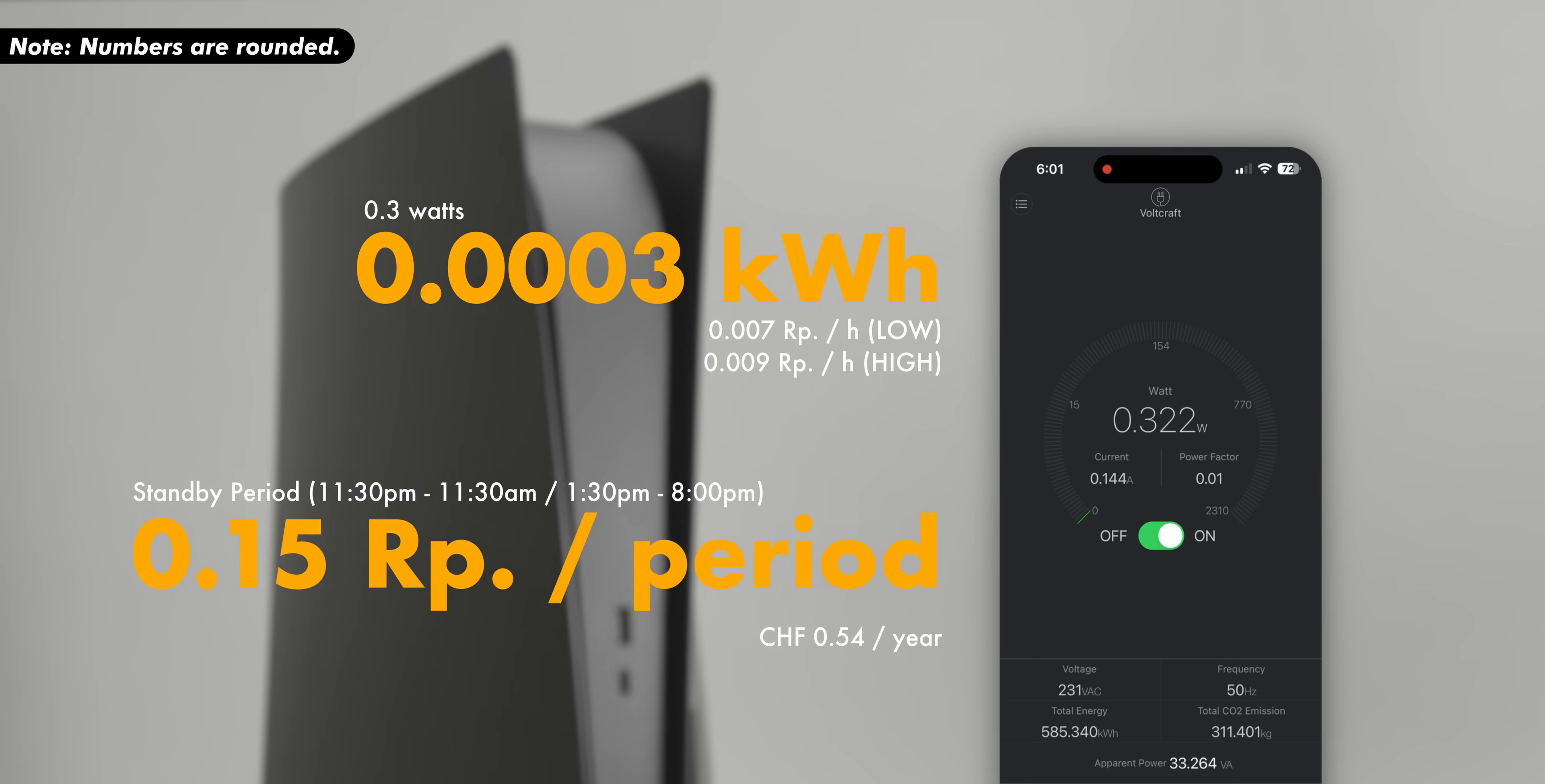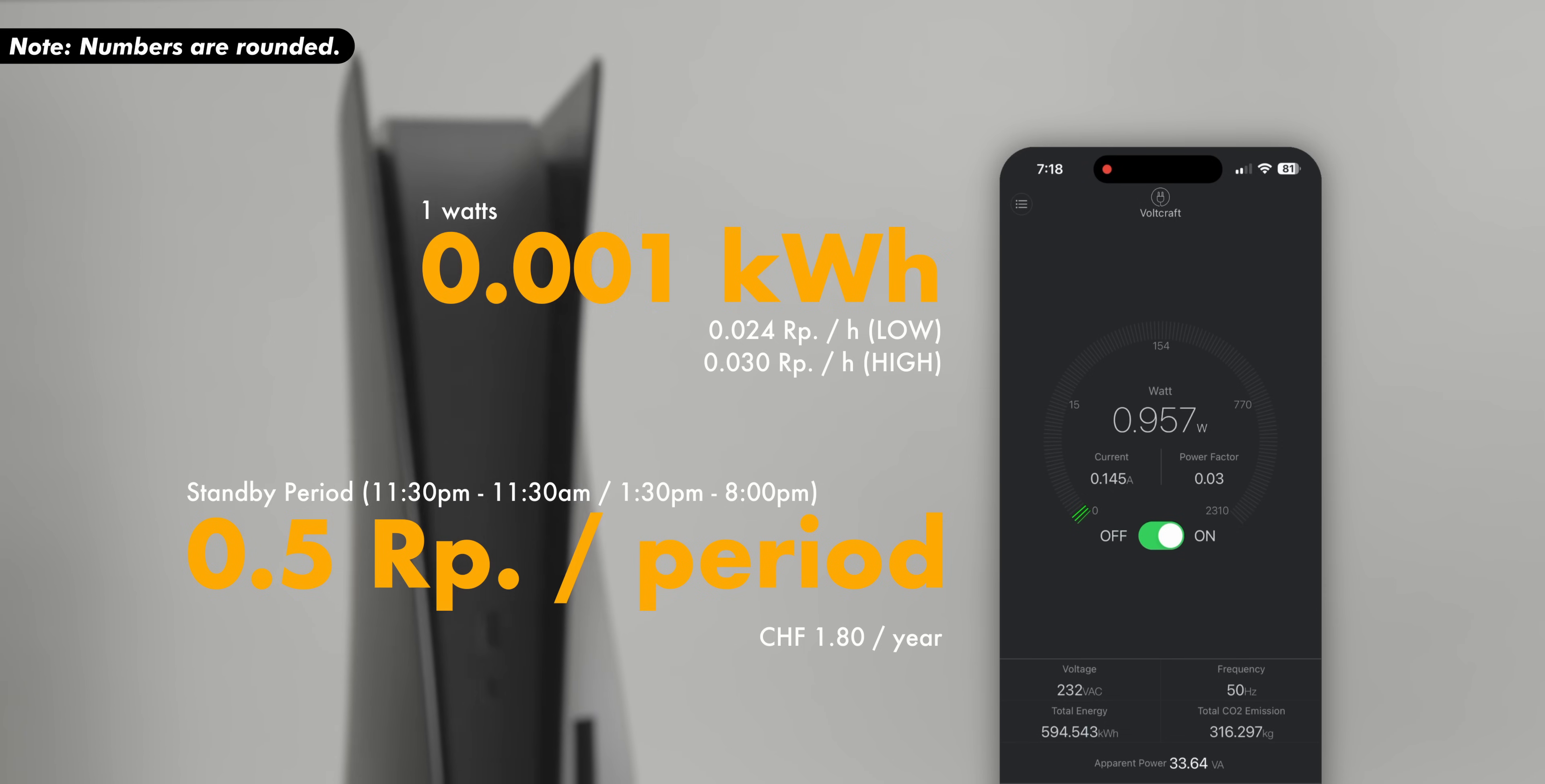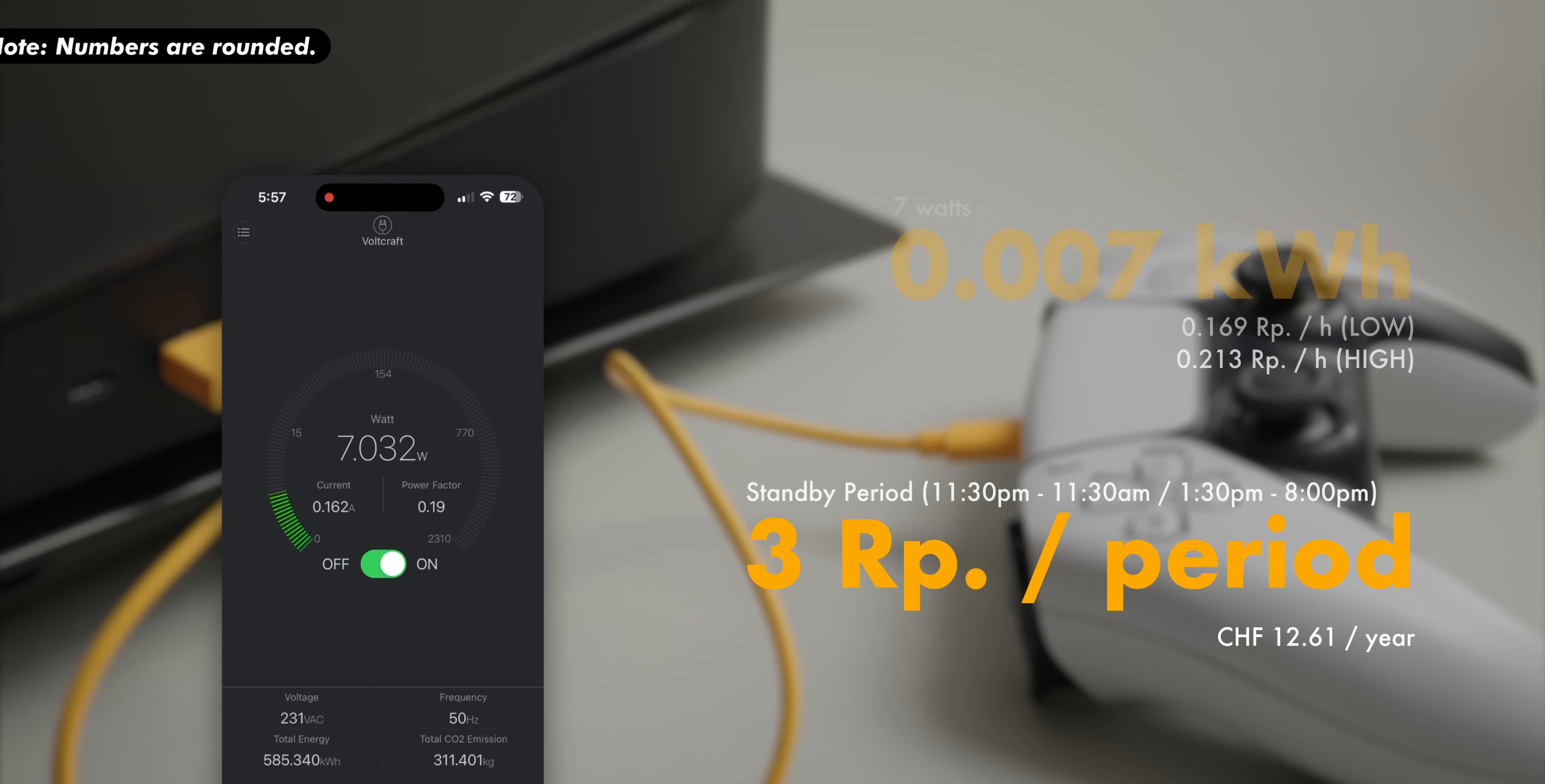If you also charge a controller, it's even more, but since I never do this, I'm not going to include this in my list. But if you're curious, this was about 0.007 kWh.